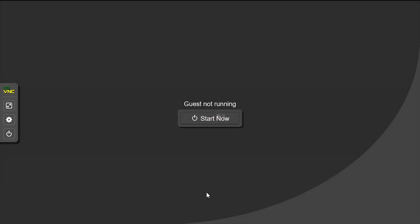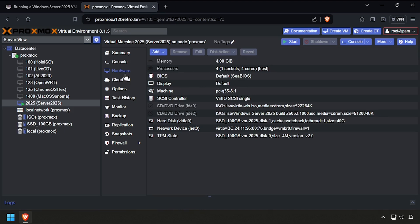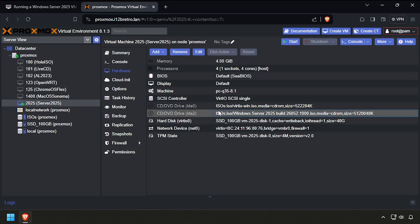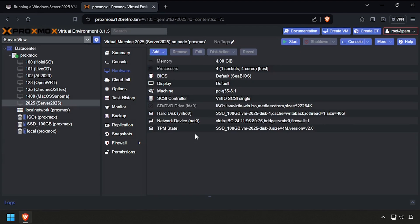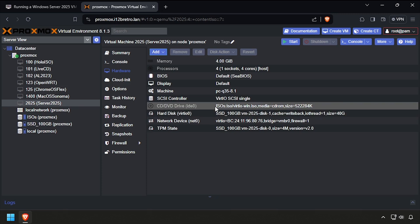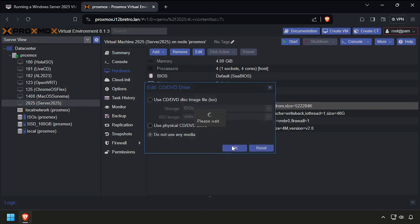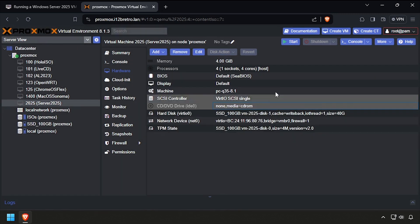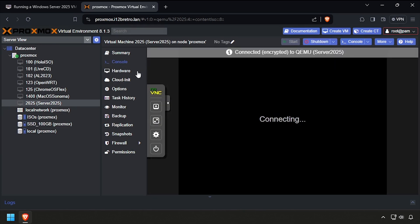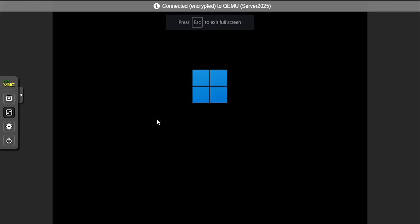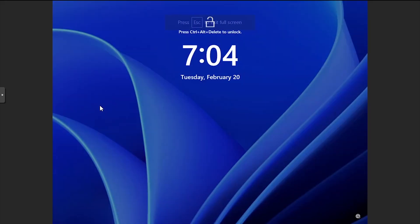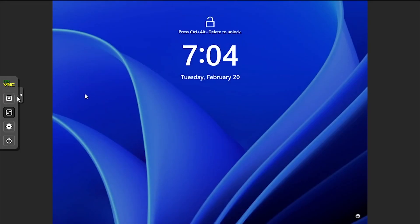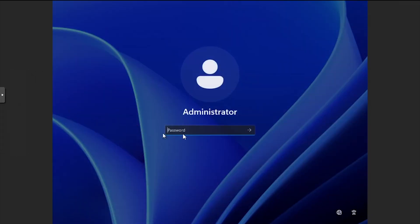Back in the Proxmox web UI, select Hardware from the left sub-navigation menu. Click on the second CD drive to select it, then click Remove. Now double-click the remaining CD drive, and from the options, select Do Not Use Any Media, and click OK. Click Start at the top right of the screen to power on the VM. Then select Console. Log back in using the administrator password.